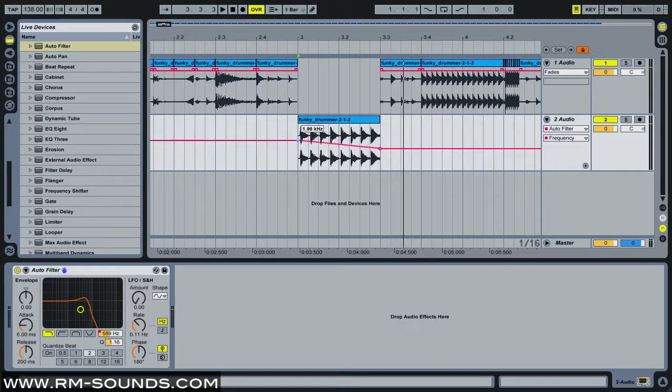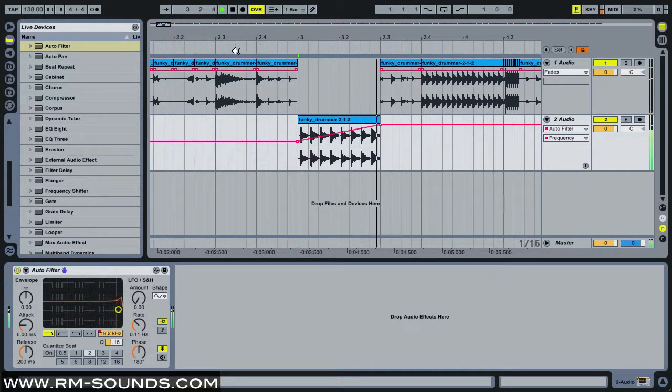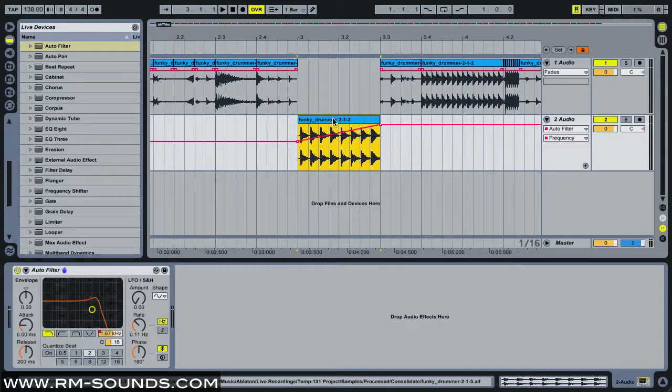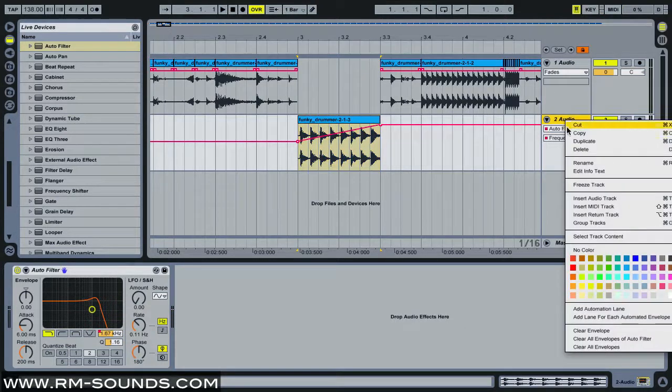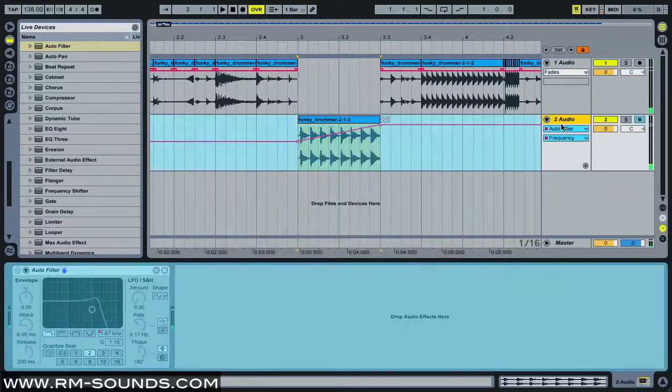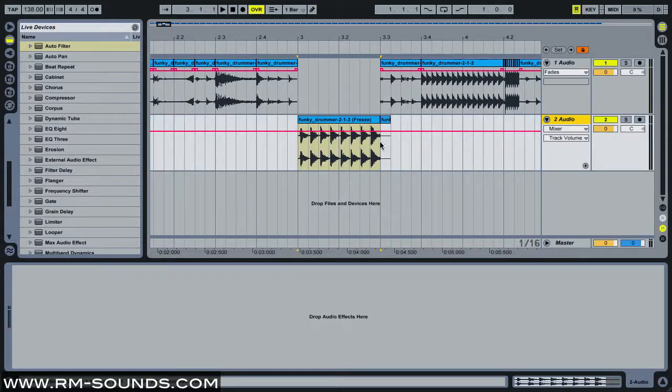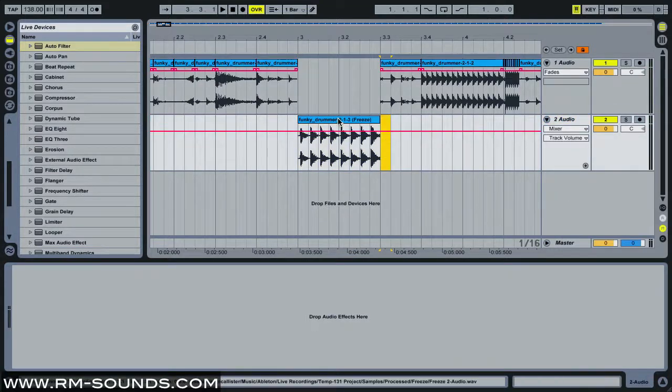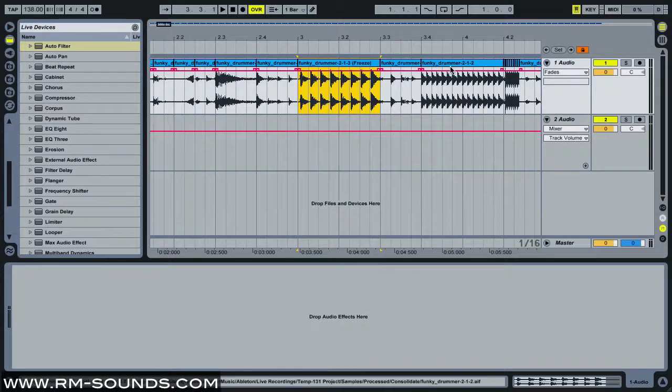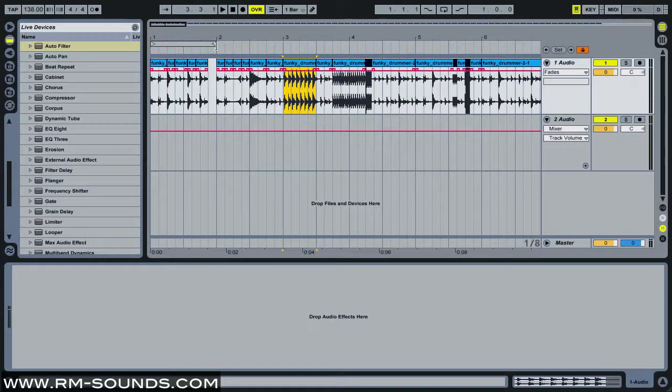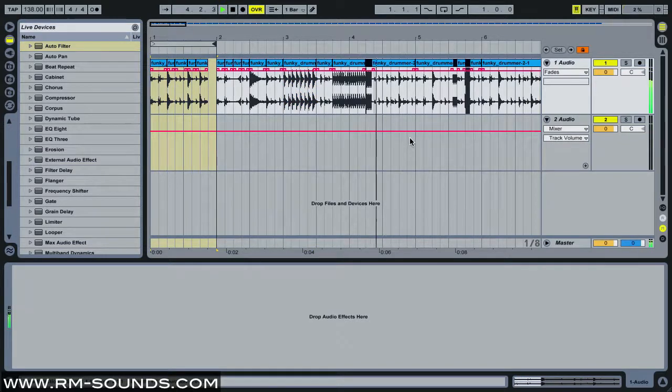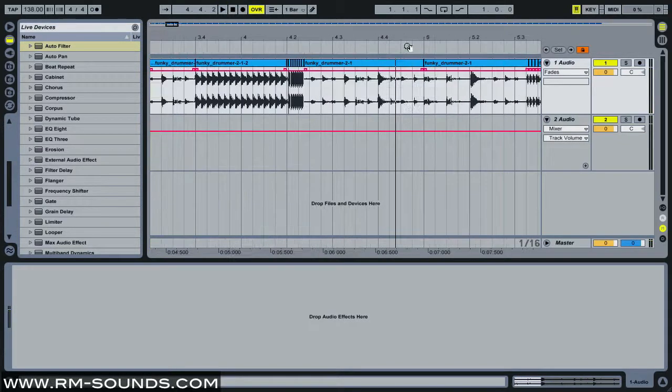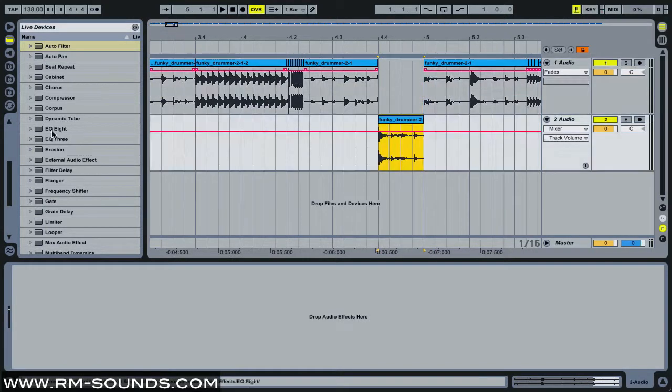Once I've done that, I just freeze the track and flatten it. This will get rid of the effect in the track and apply it to that clip. Then I can bring it back up into my original audio track and it still has the filtered sound. Then I can pick a different part, Command E that, drag it down and maybe put some crazy reverb on there.